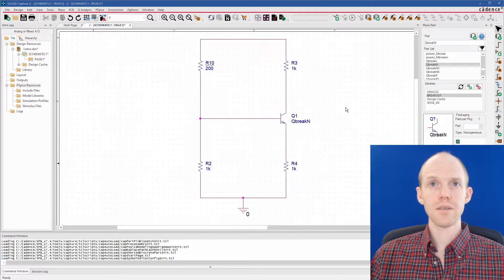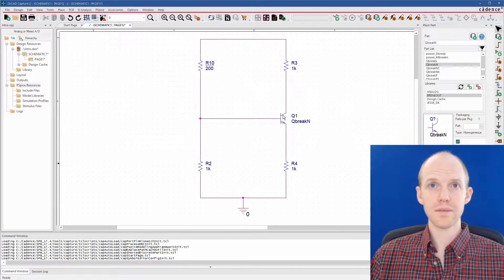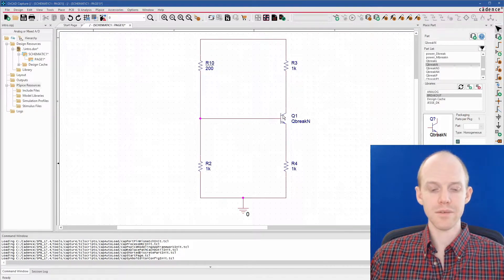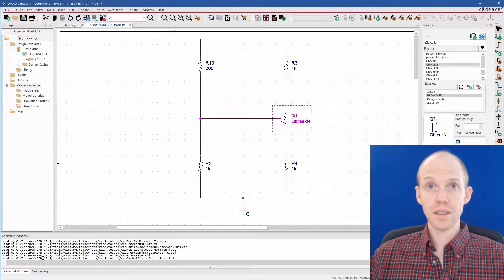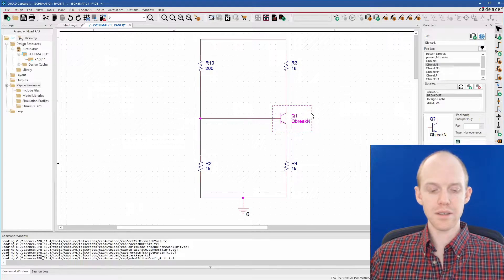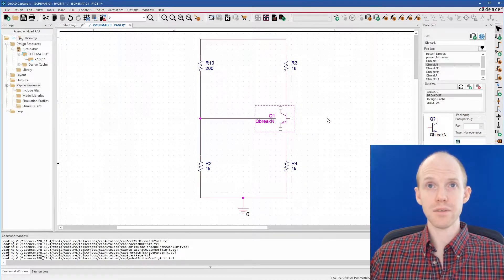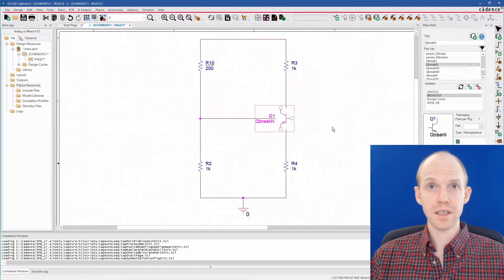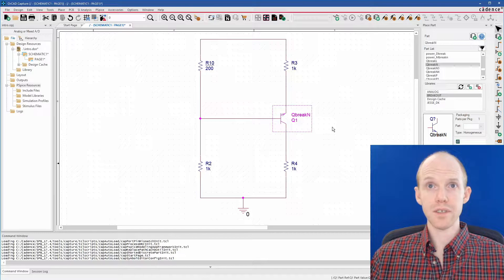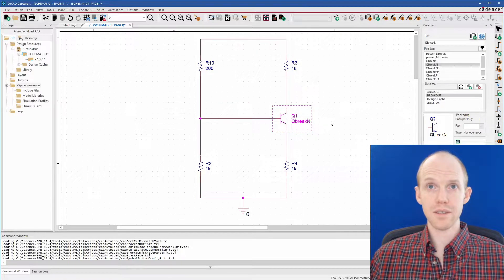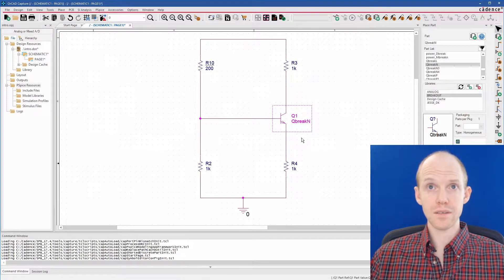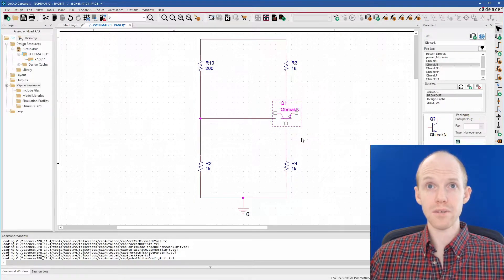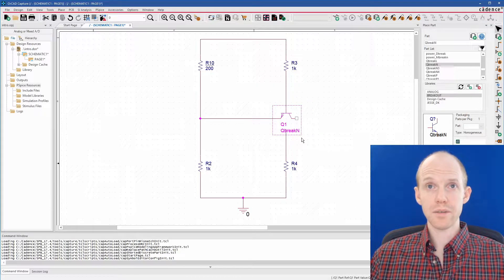A couple other shortcuts I use that I didn't mention before are H and V. H flips horizontally and V flips vertically. So those are kind of useful. You can also use R to rotate after a part's been placed.